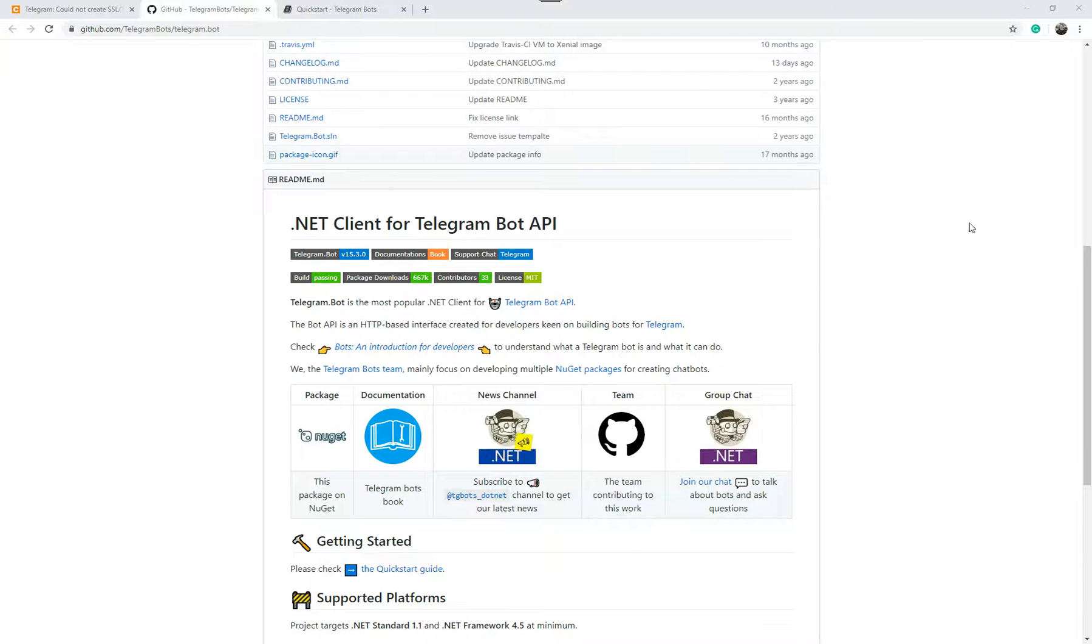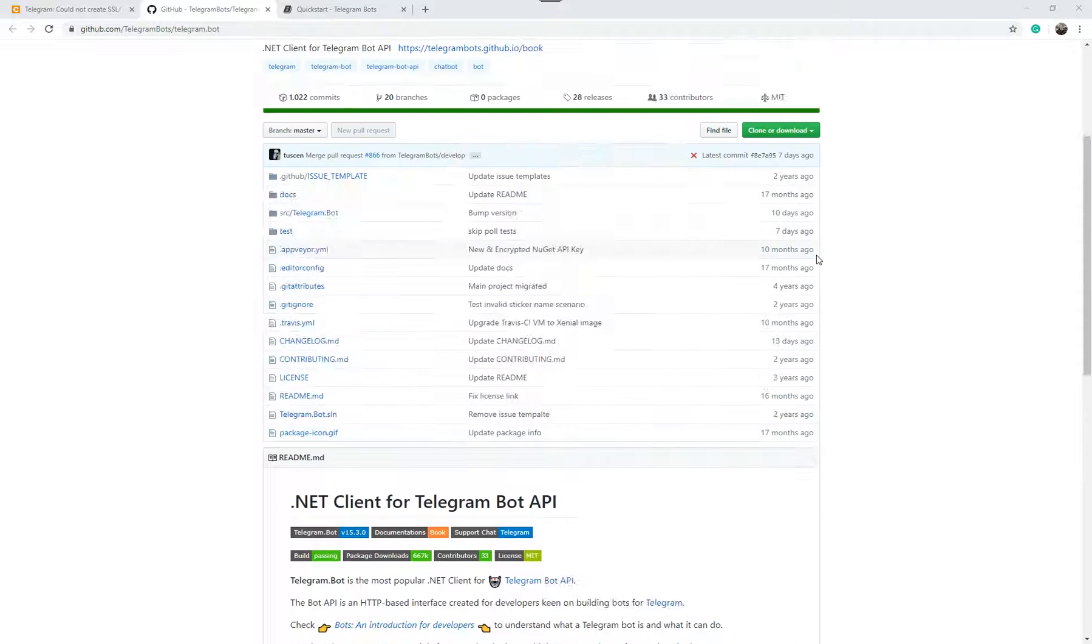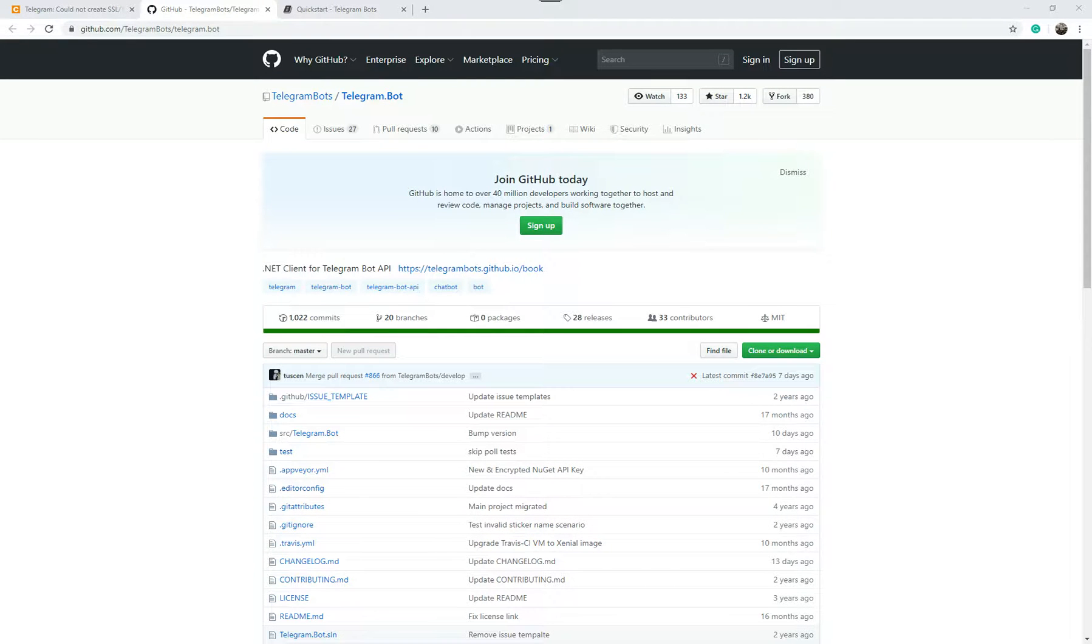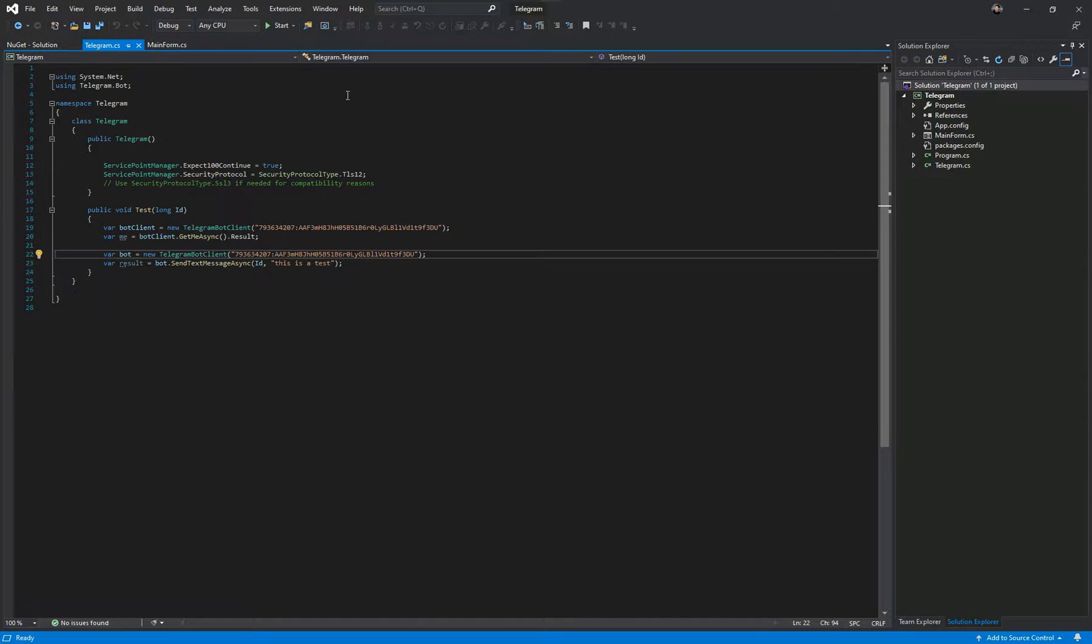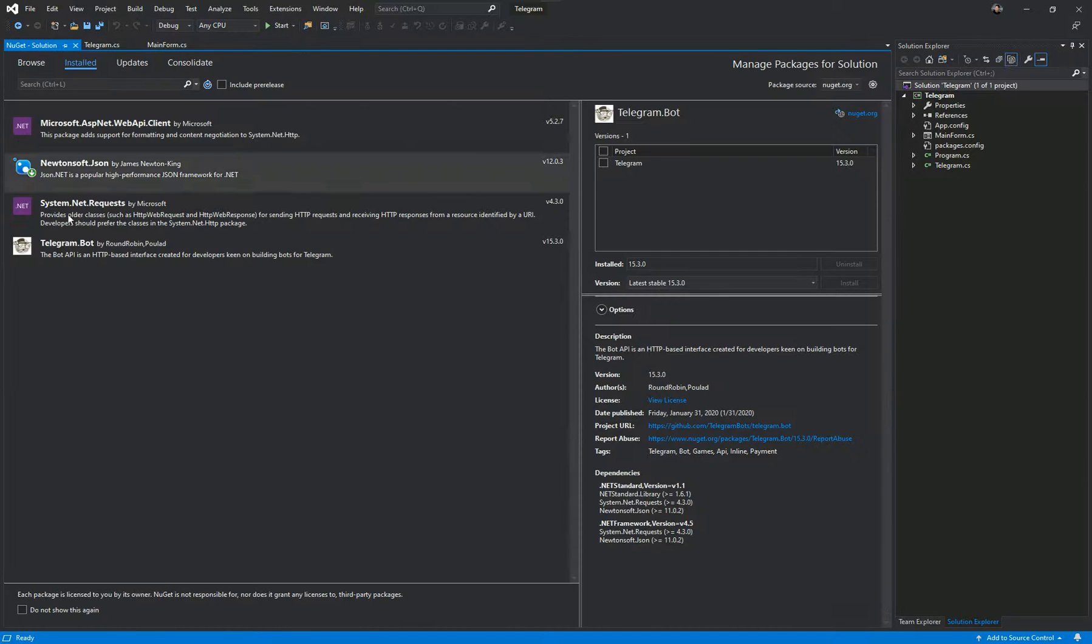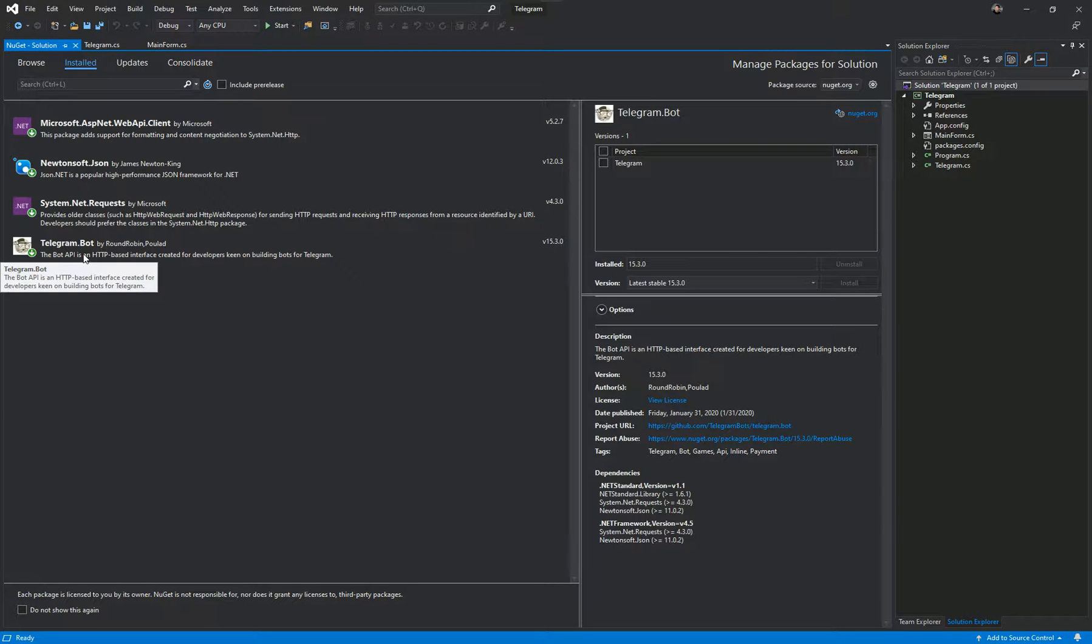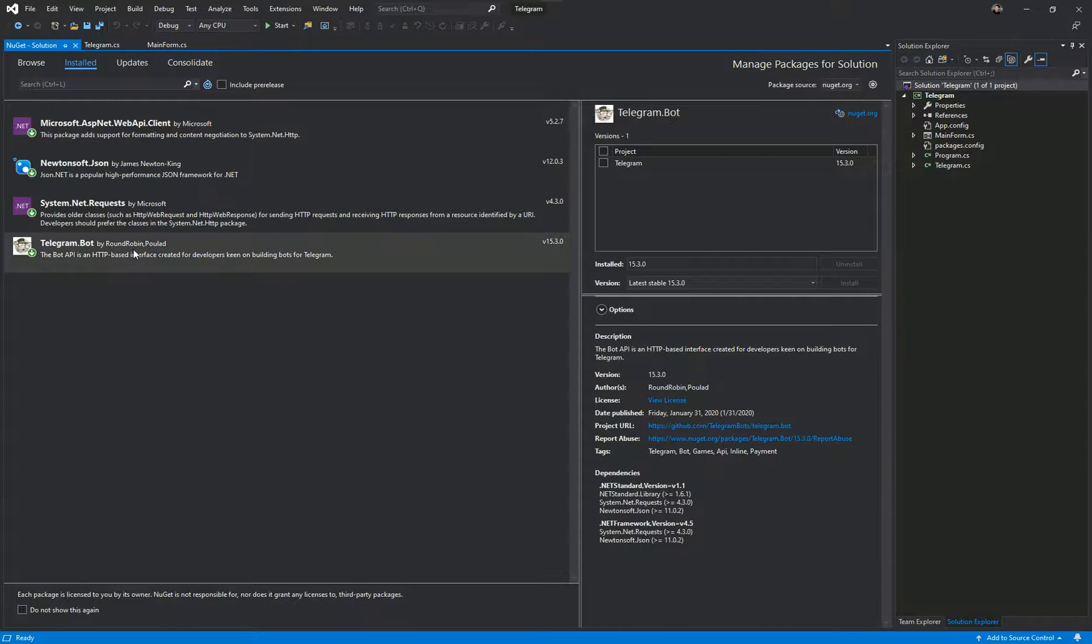So we are using this Telegram API called Telegram.bot. I'm just going to quickly show you in Visual Studio. If I go under NuGet solution, this is the bot here we're using by Round Robin. It's one of the most popular APIs to use to send Telegram messages. It's very simple and easy to use. We're using the latest version which is 15.3.